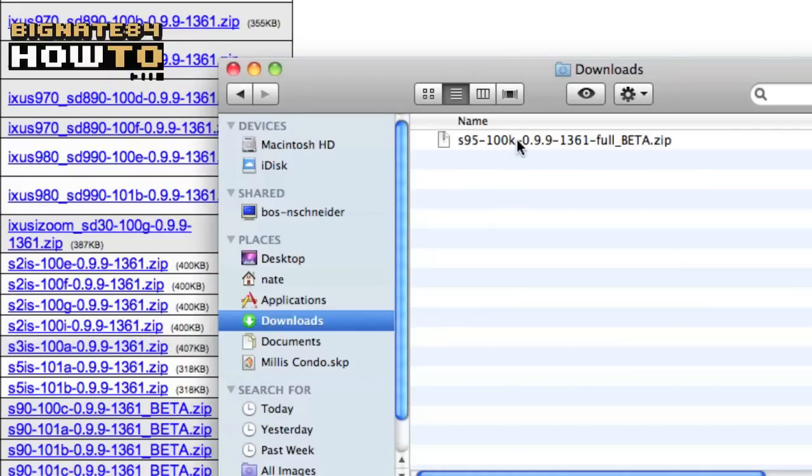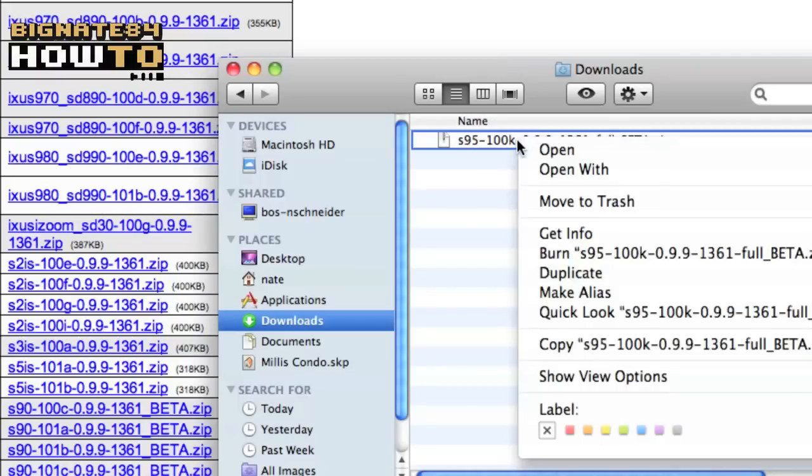It should be white with a zipper on it. Right click or control click the zip folder. Select open with. Select stuff it expander.